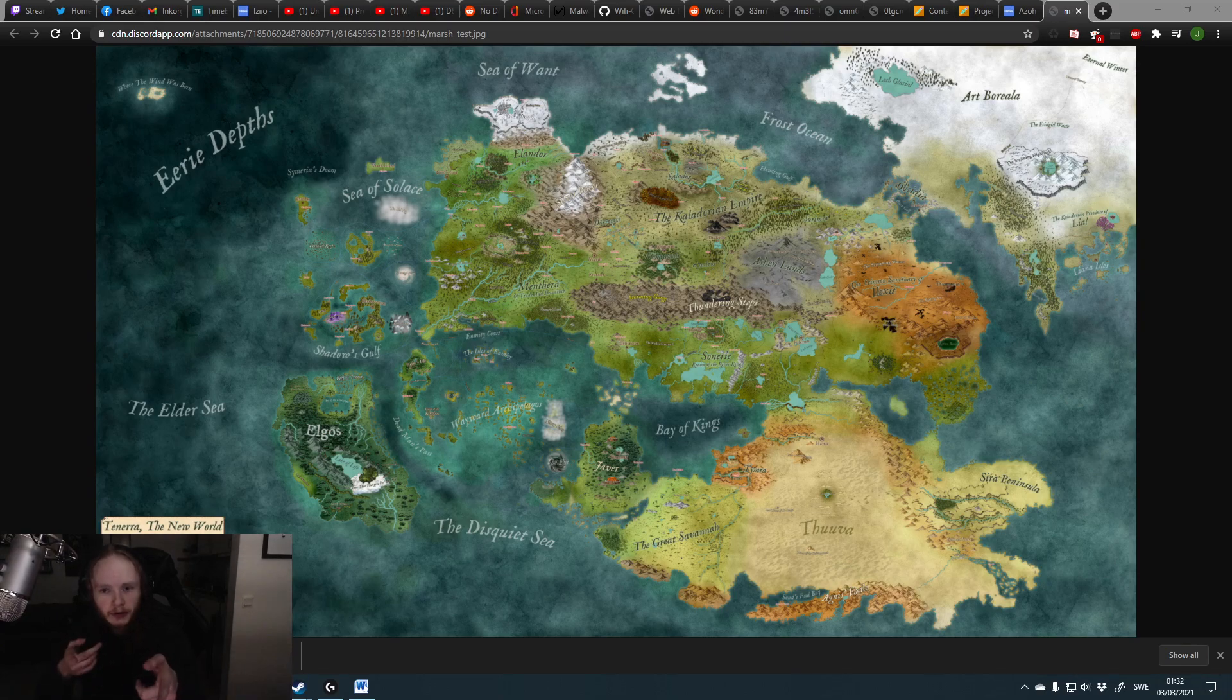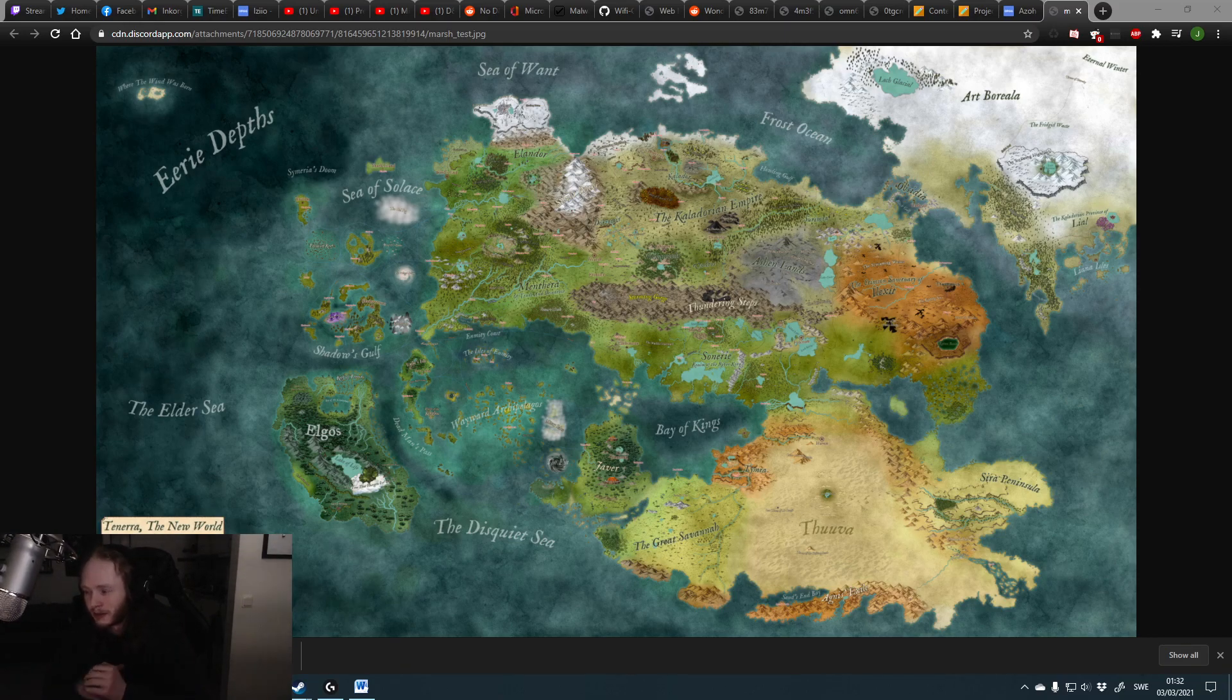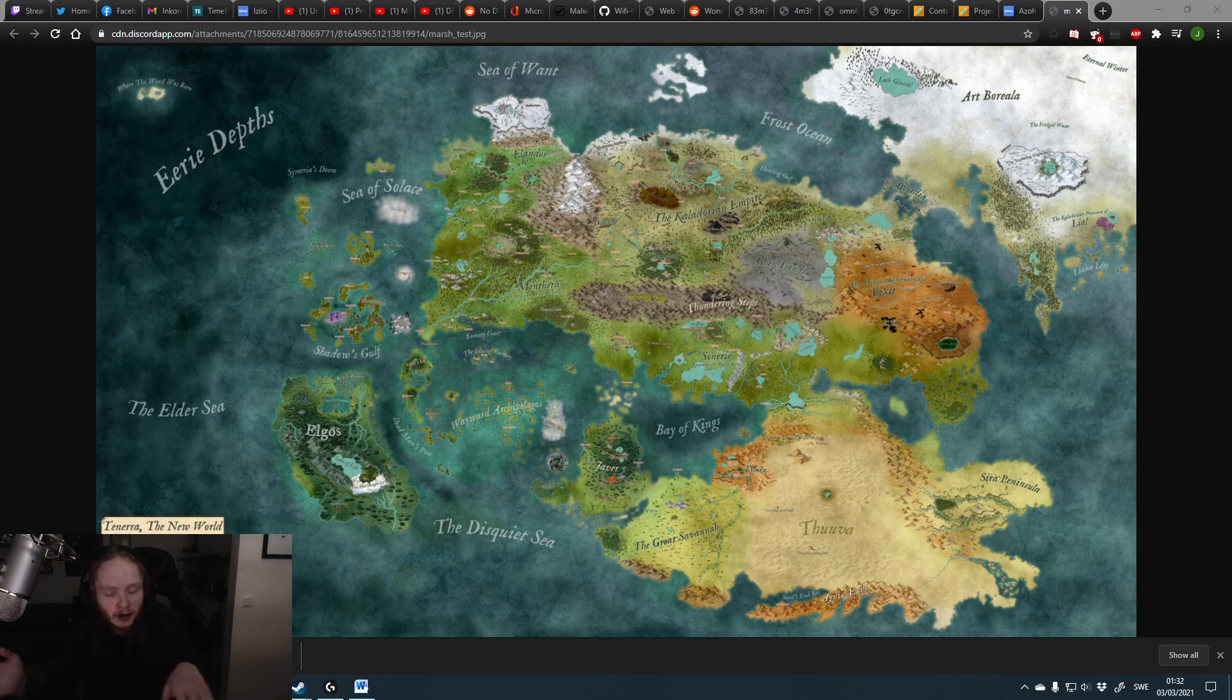Well, first of all, I've been working on this. I wasn't supposed to show you this, but this is what I've been working on. I'm just drawing this in the meantime. That's not related to anything, though.